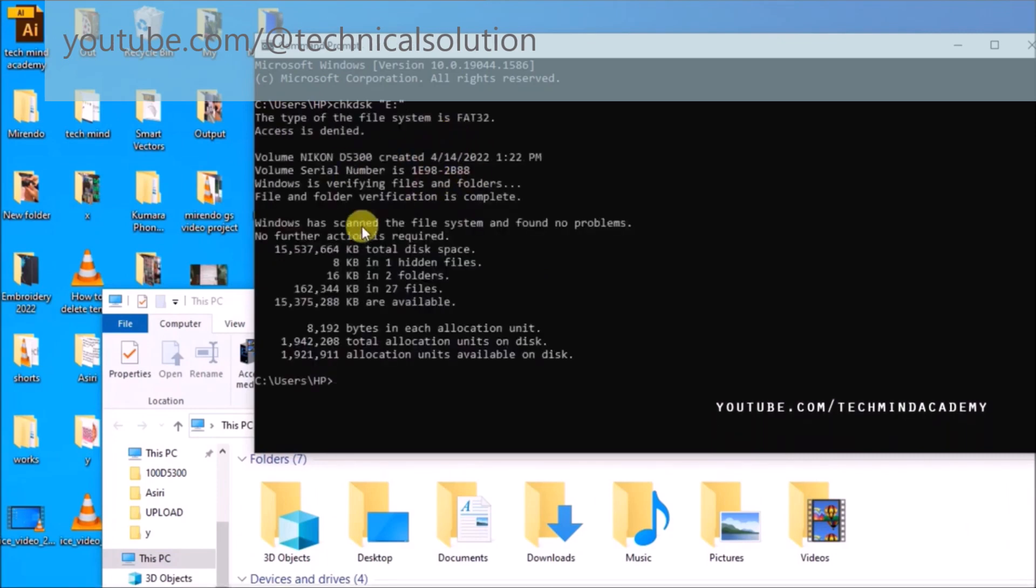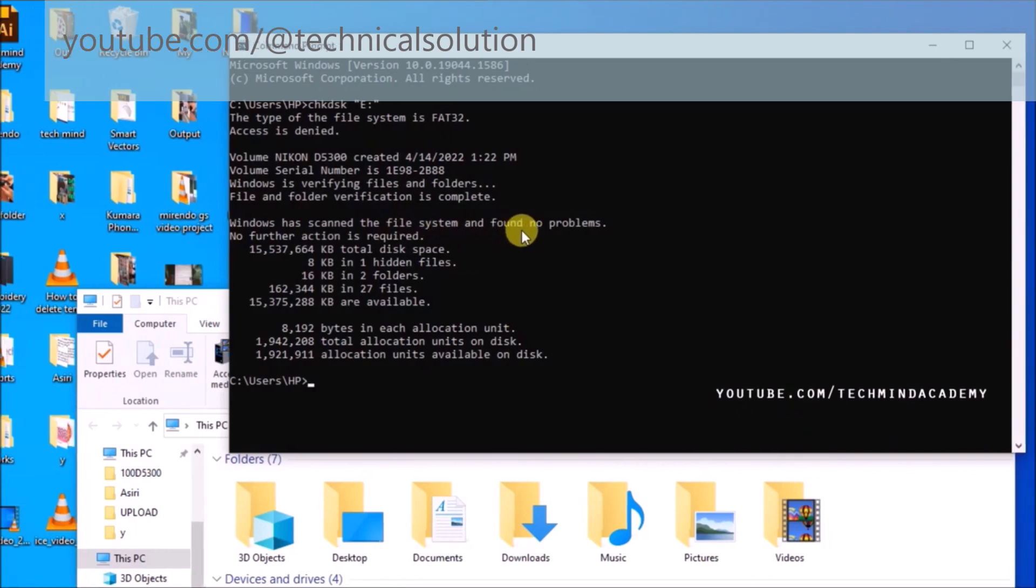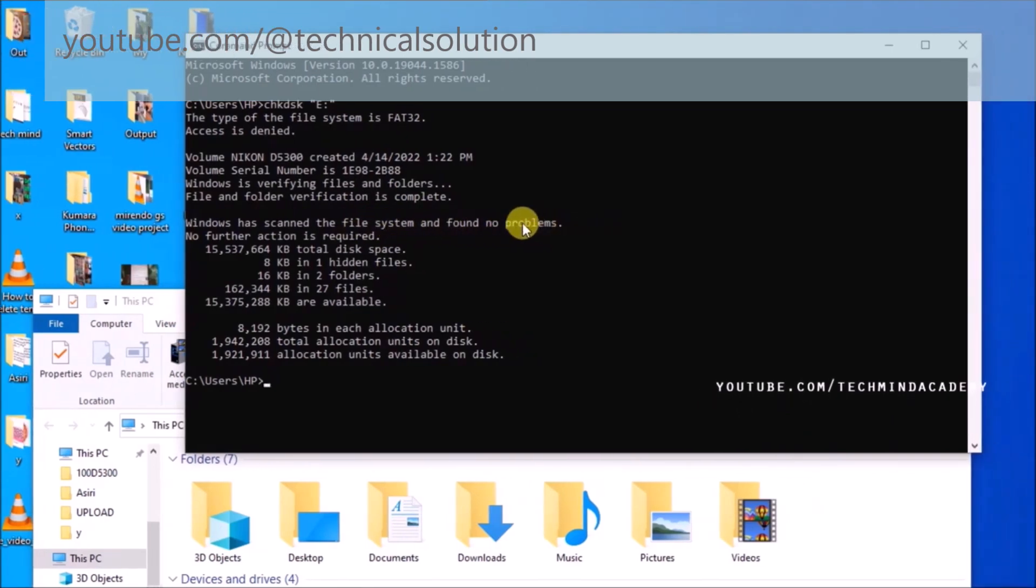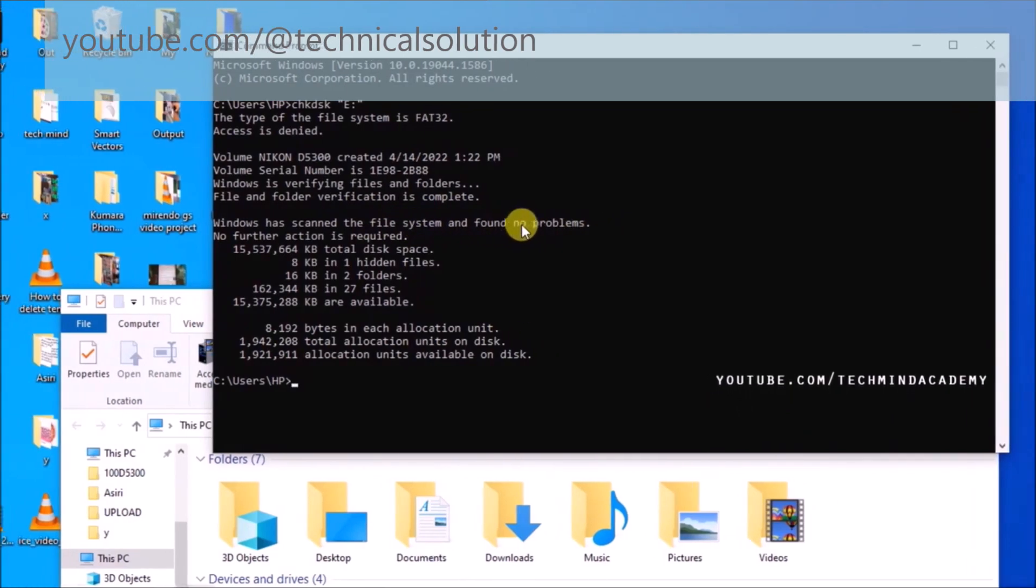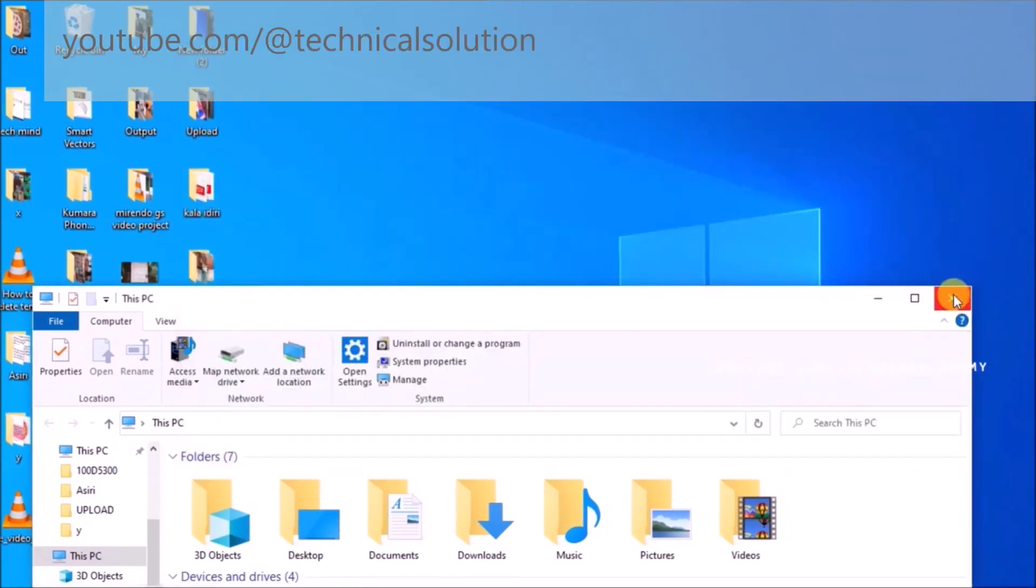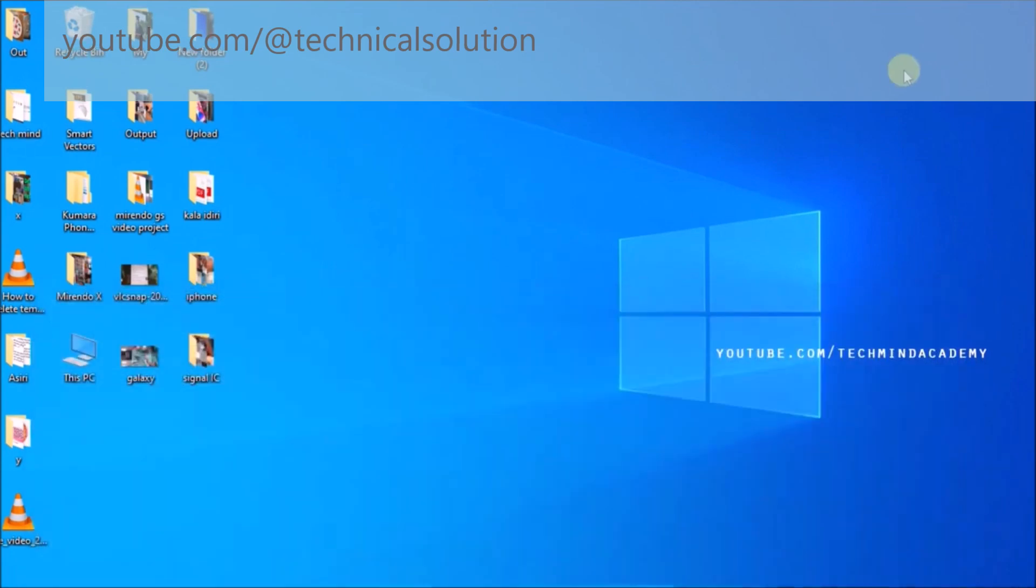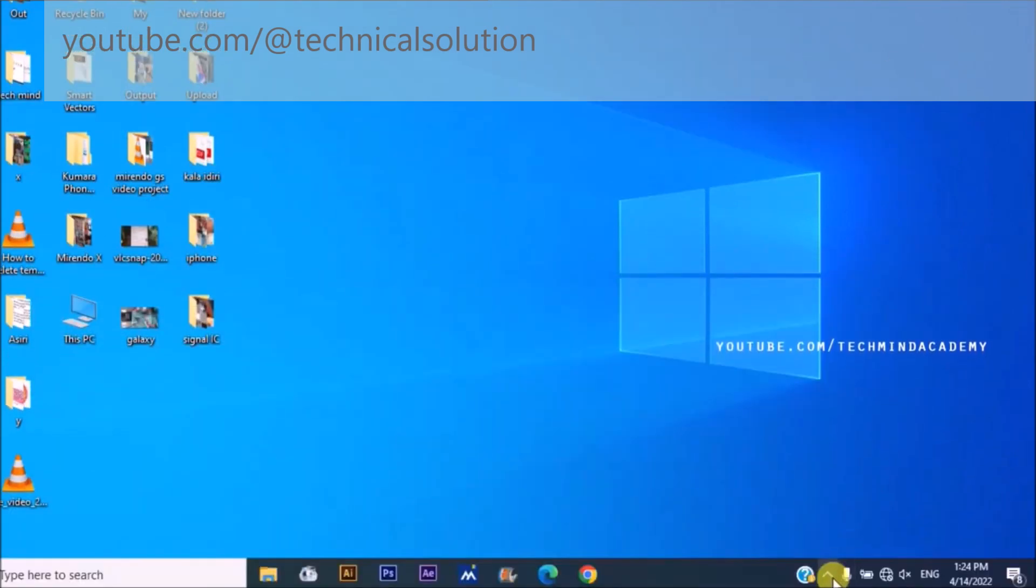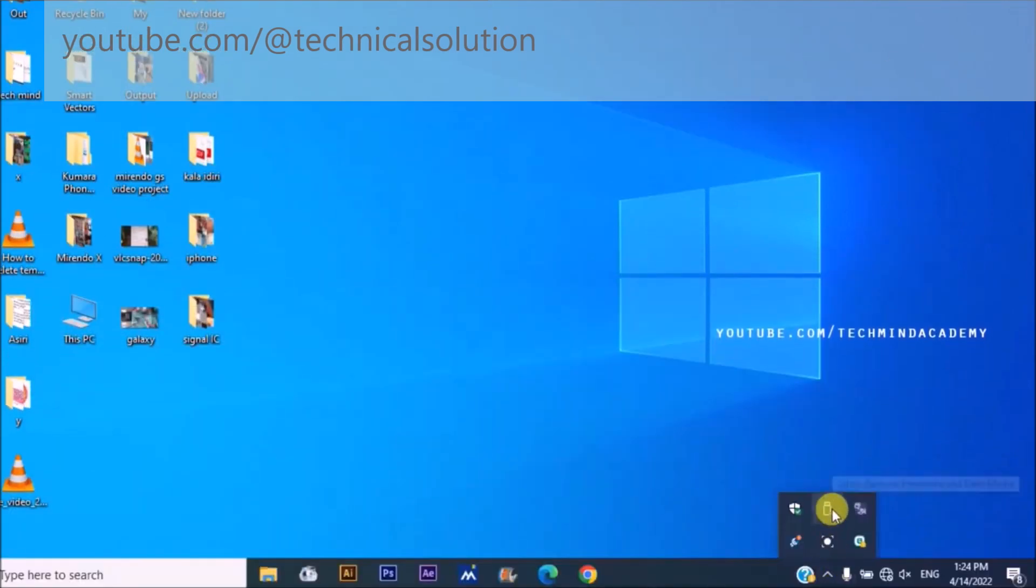You can see there are no errors, no problems found. It means it is working very well. You can close the window.